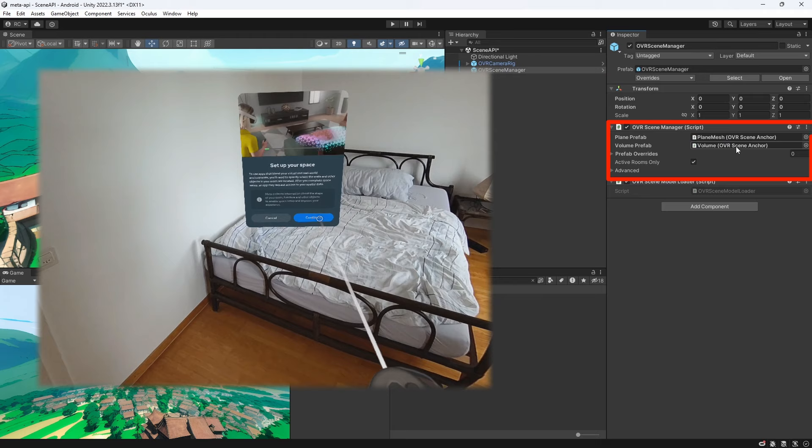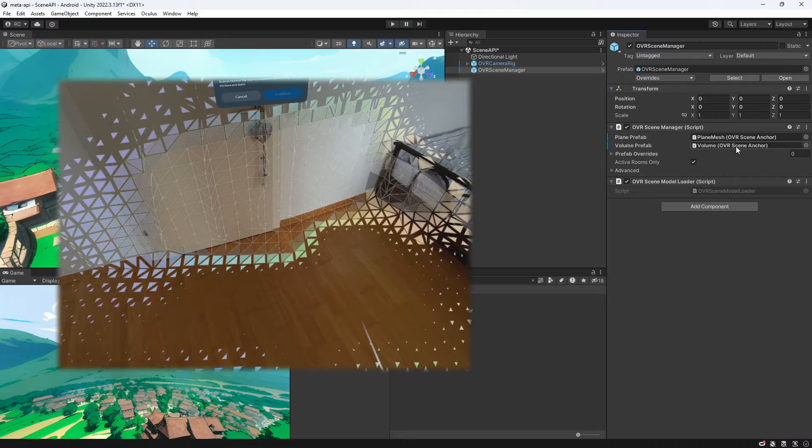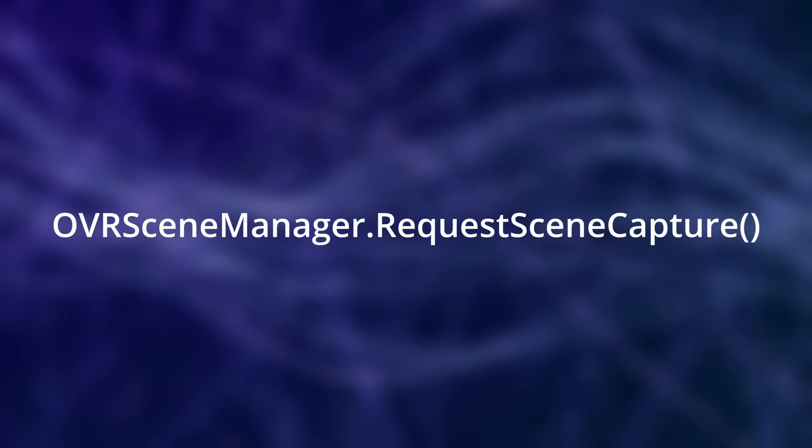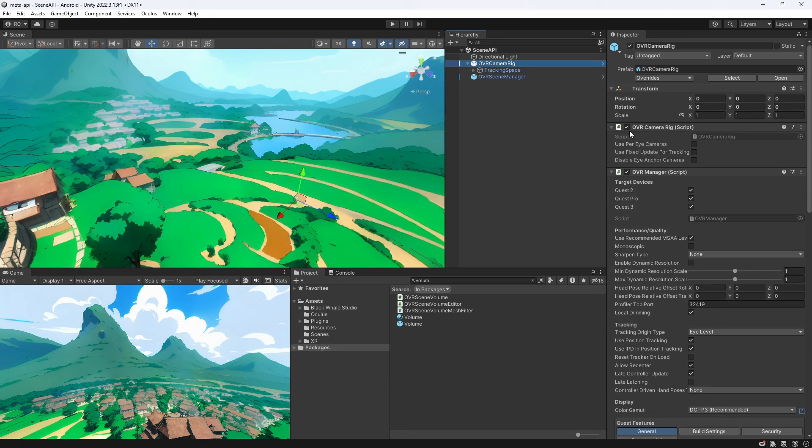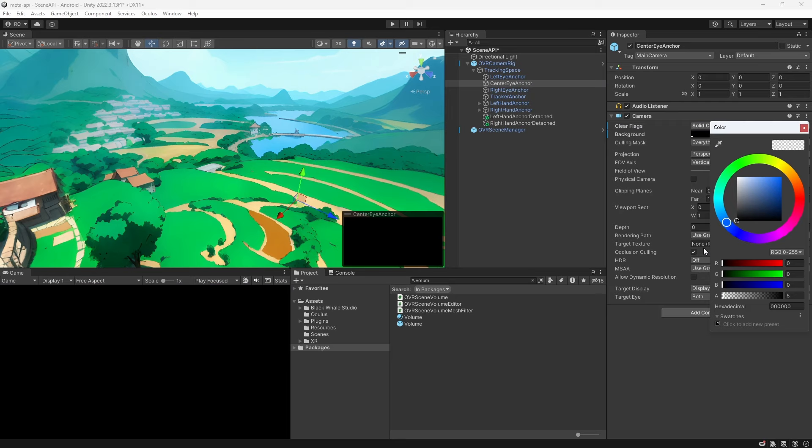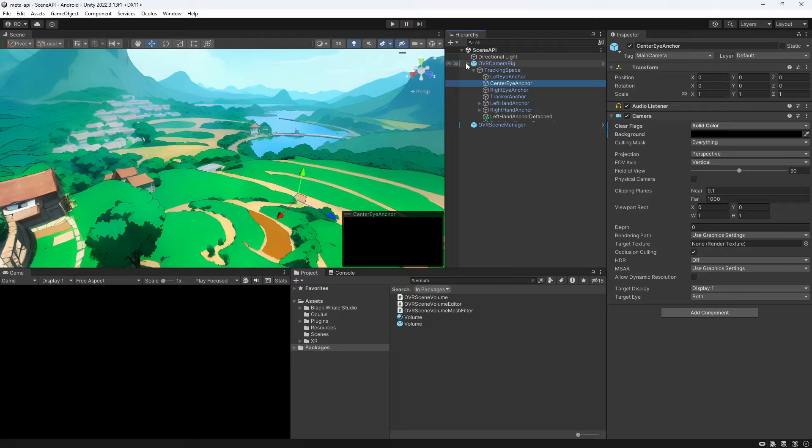We can also initiate a scene capture directly in code by calling OVR scene manager dot request scene capture. Very importantly for passthrough you will need to find your main camera in the scene which is most likely on the center eye anchor below tracking space inside the OVR camera rig and change the camera background from skybox to solid color.